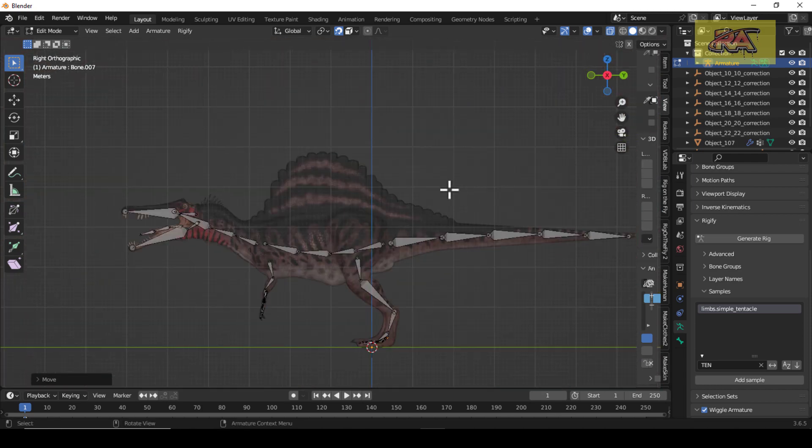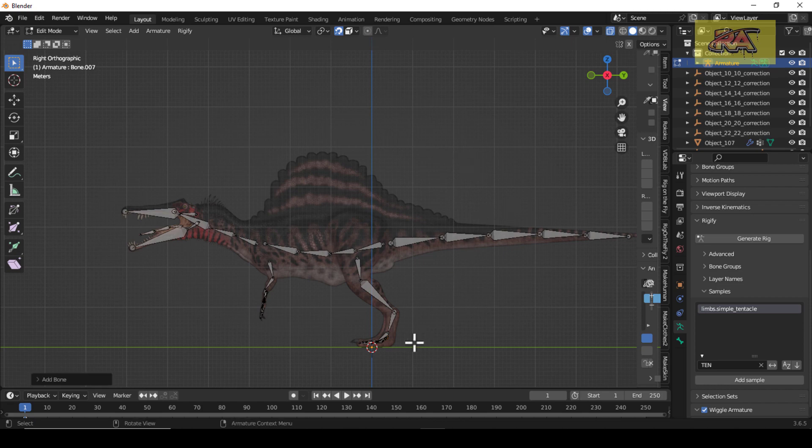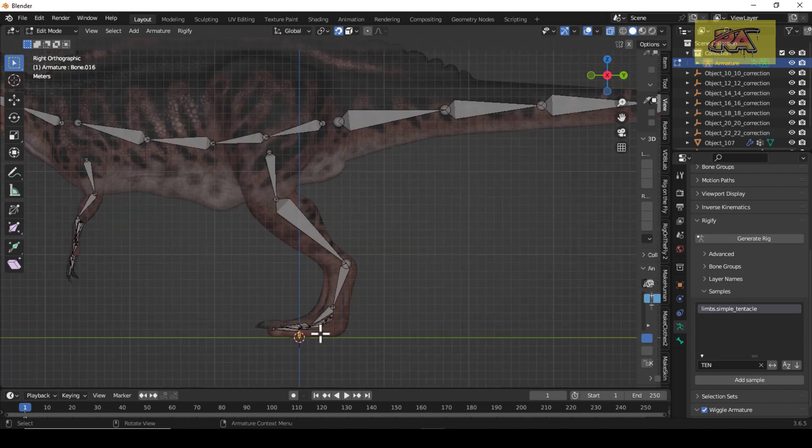There are some extra bones — just add these bones by holding Shift plus A.